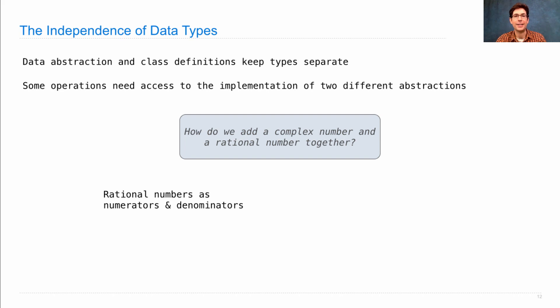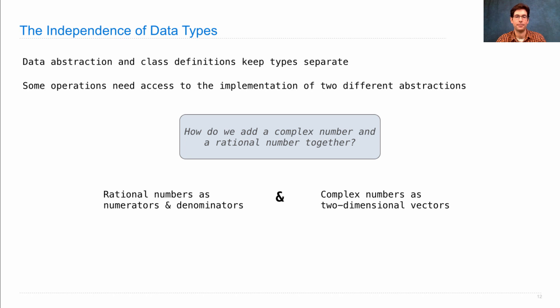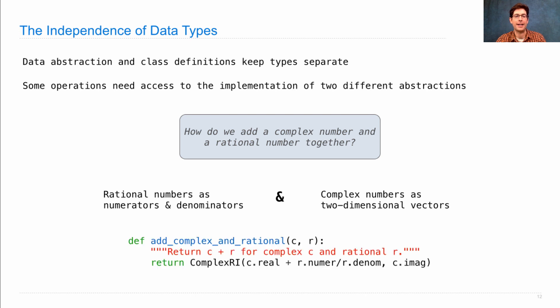We need to know at the same time that rational numbers are numerators and denominators, and that complex numbers are two-dimensional vectors with a real and imaginary component. We need both pieces of information at the same time to define a function like add complex and rational.